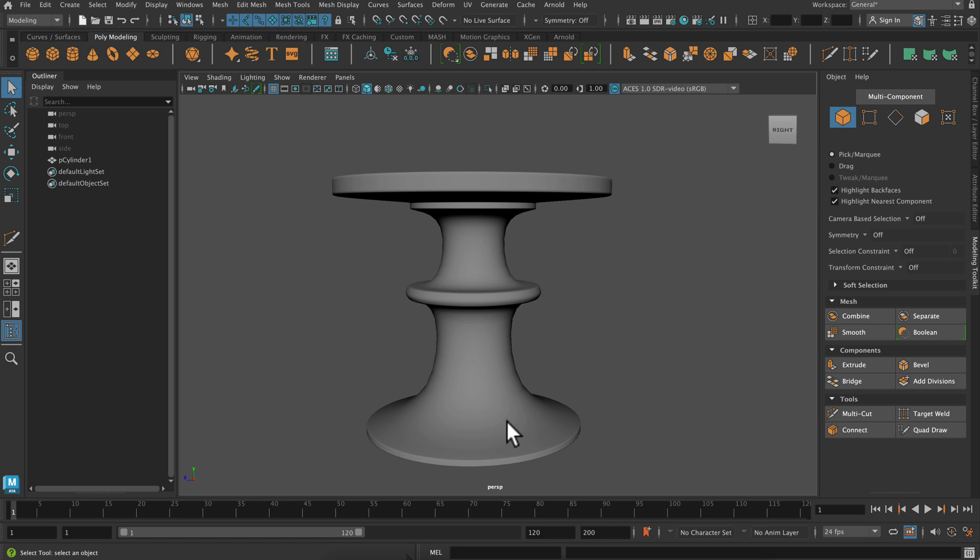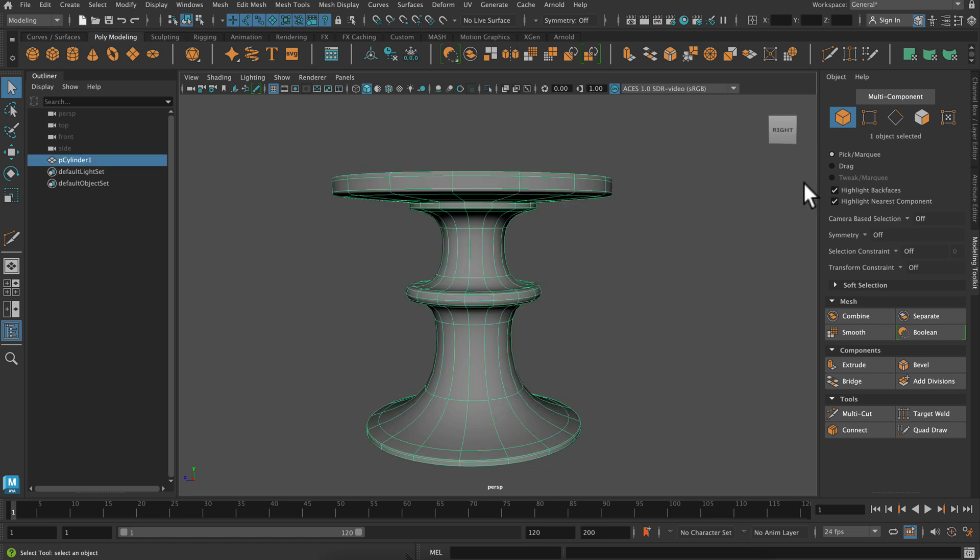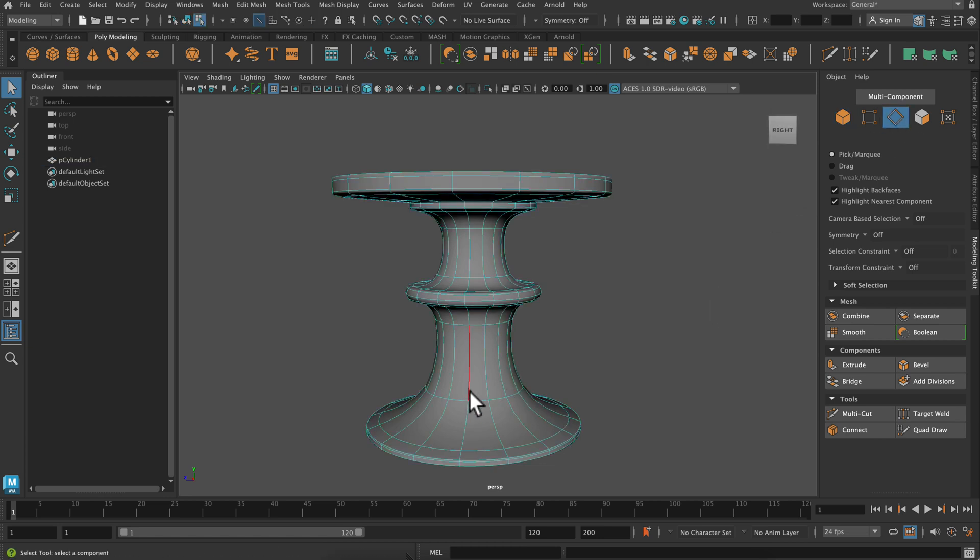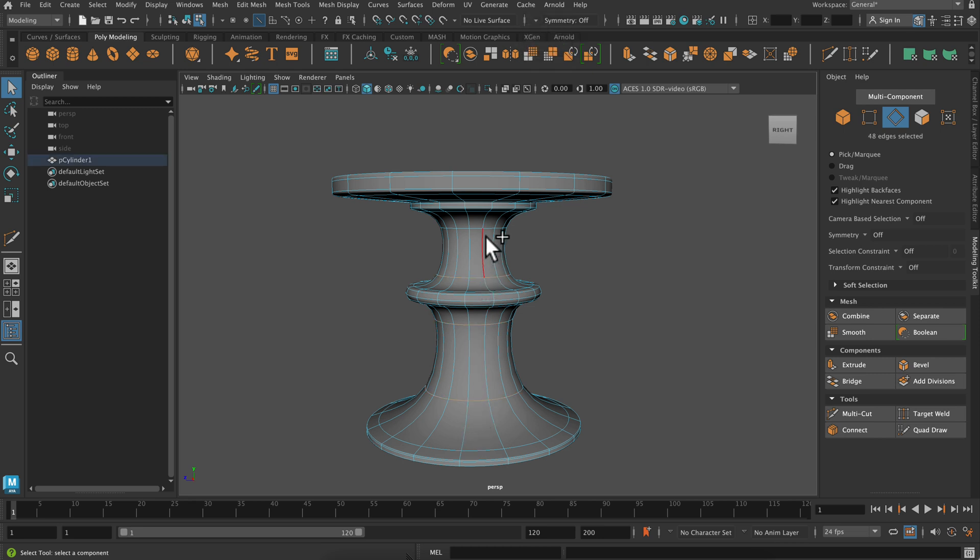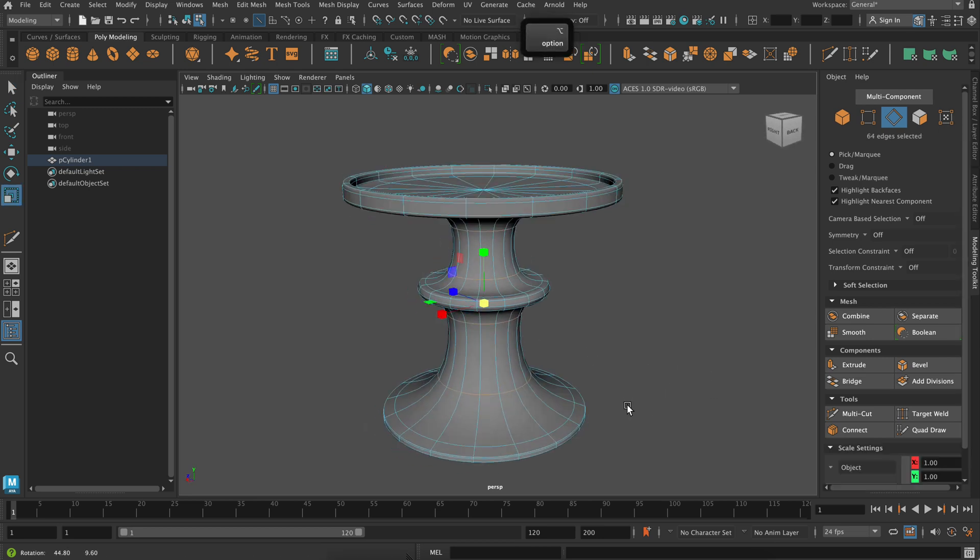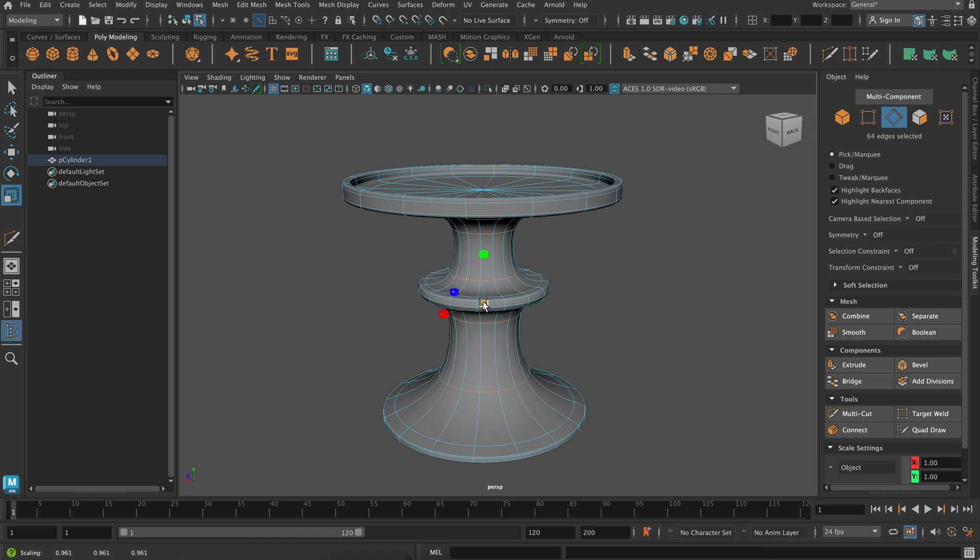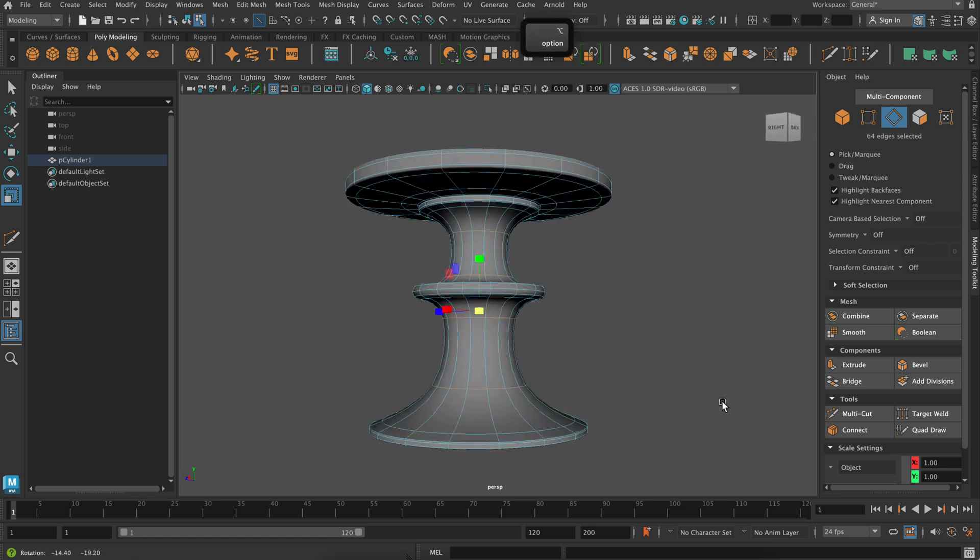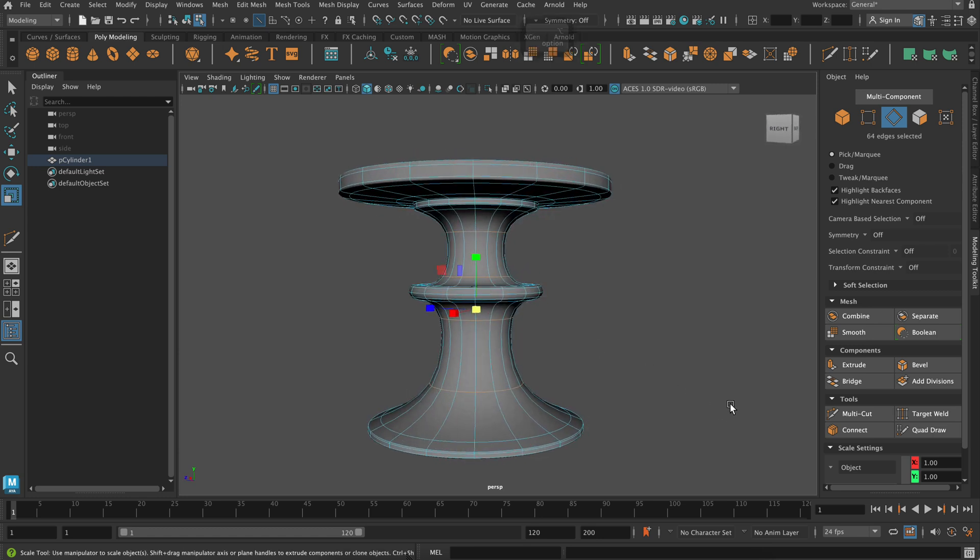So to select this entire edge loop, I'm just going to double click on it, and I'm going to select all four of those edge loops. And then I'm going to use my center scale to scale these down, so they're a little more elegant, just adjust those proportions.